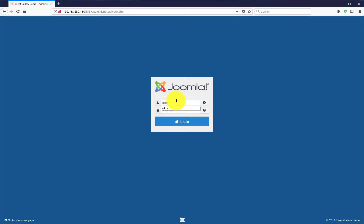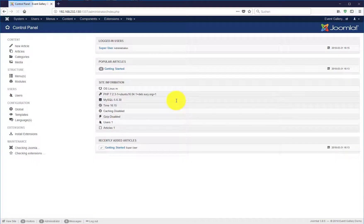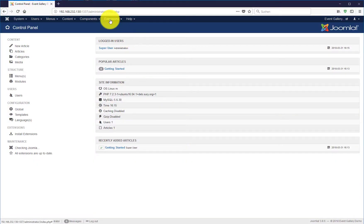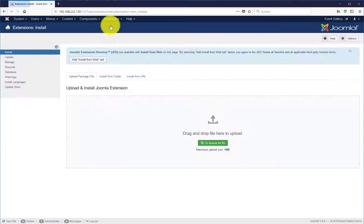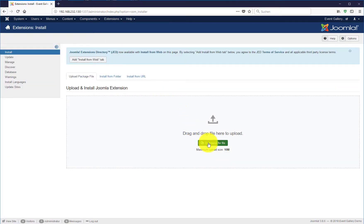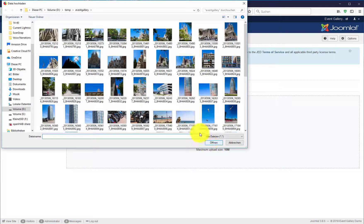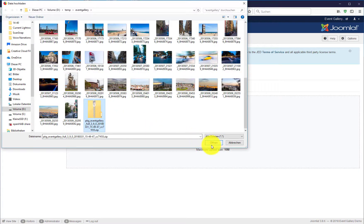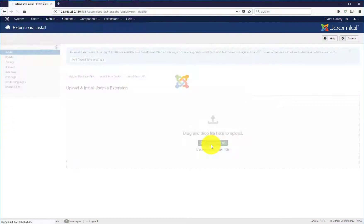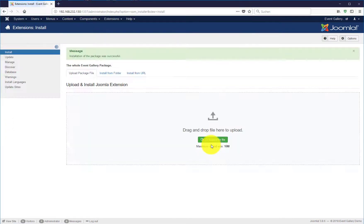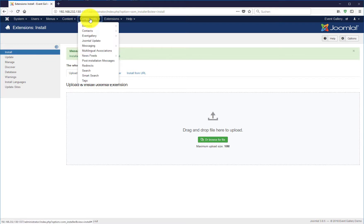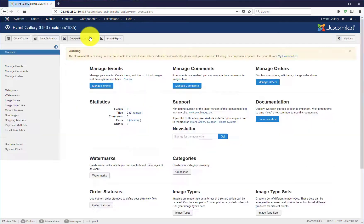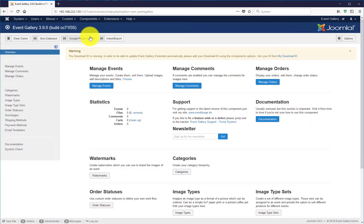First we need to install it. Just log into your Joomla backend and install the extension. Choose the package you have already downloaded from your local folder, open it and wait for the install. As a result, Event Gallery is installed.